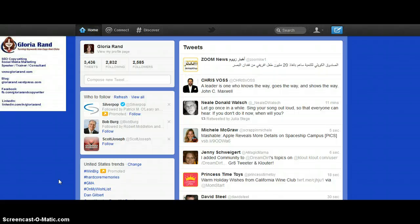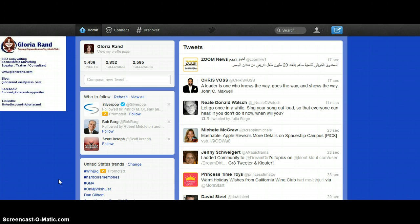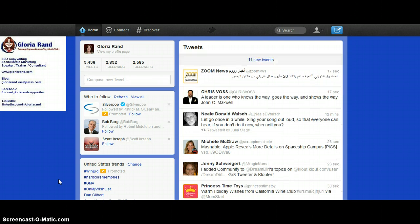Hi, Gloria Rand, SEO copywriter here, with a look at the new Twitter redesign that they've done. I'm gonna do a couple short videos going through it. The first thing I'm gonna do is talk about something that I have not seen people talk about at all when they've been going through these videos.